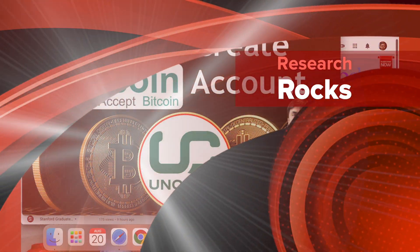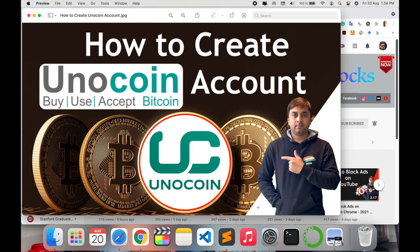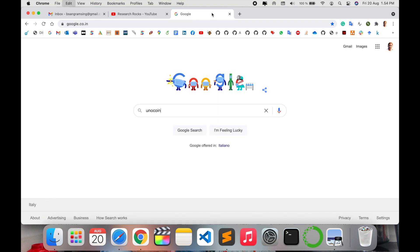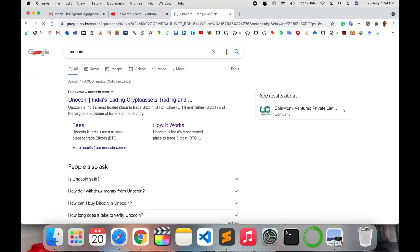Welcome to Research Rocks. In this video we will see how to create a Unocoin account, how to download and install it on your mobile device, and how to buy, use, and accept Bitcoin and cryptocurrency on that platform, which is available especially in India. Let's start with a demonstration — but before starting, please subscribe to our YouTube channel.